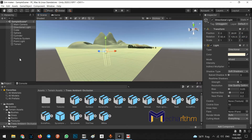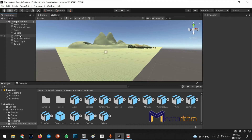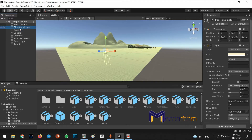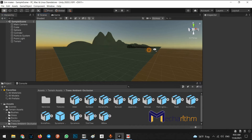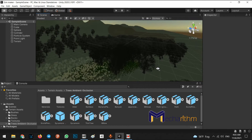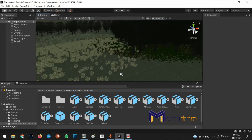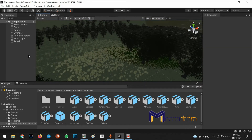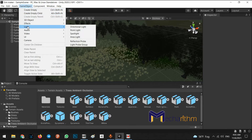Now we can remove the directional light, and as you can see our scene is dark — everything is black. To add a new directional light, we go to GameObject, then the Light section. We have several lights: directional light, point light, spotlight, and area light.